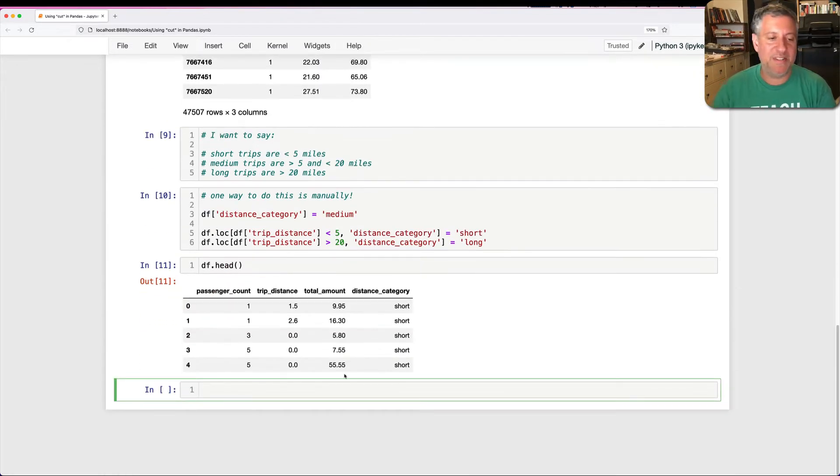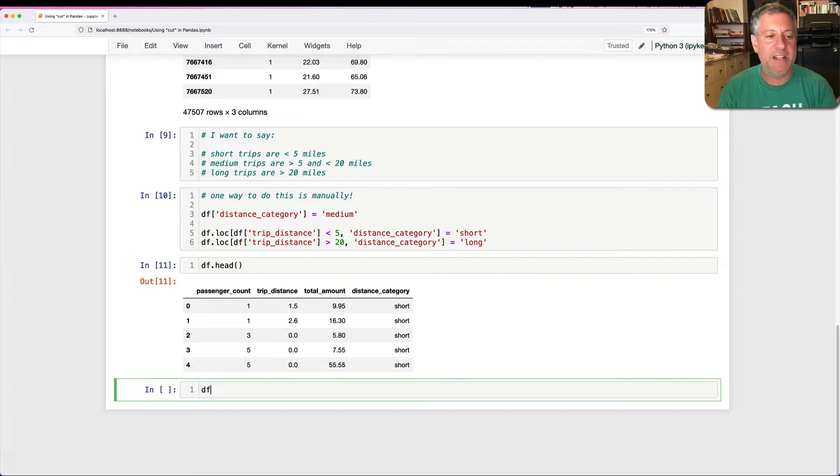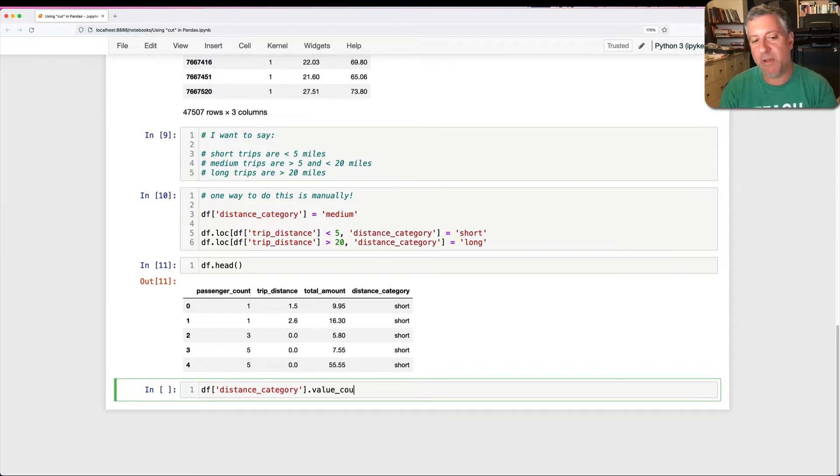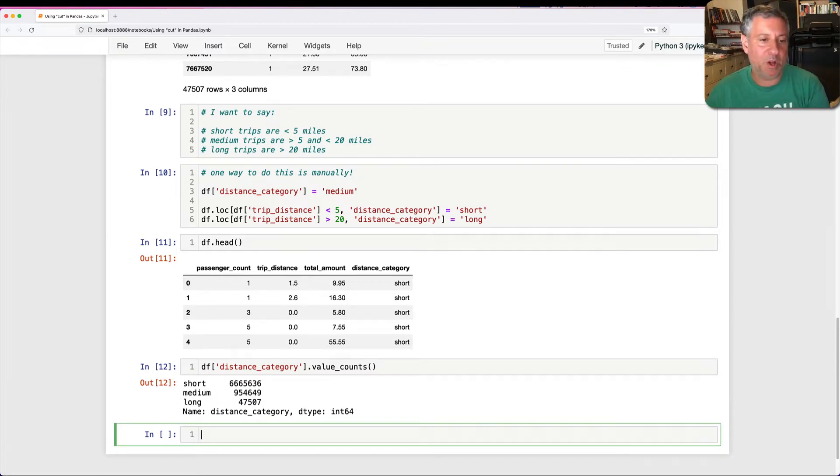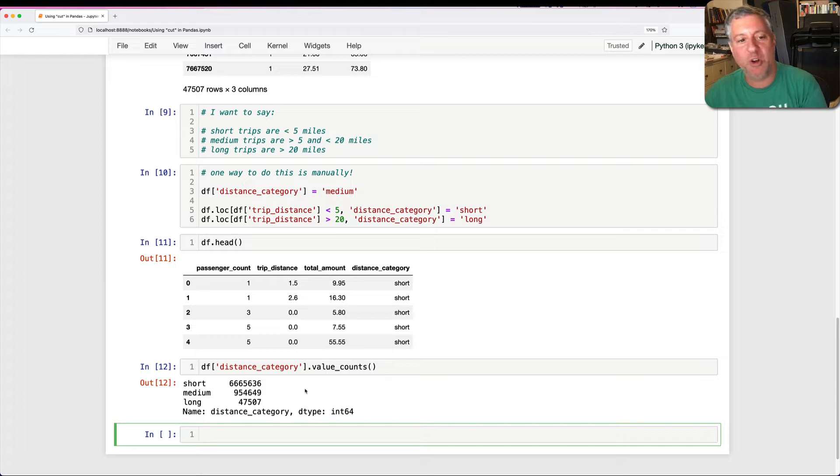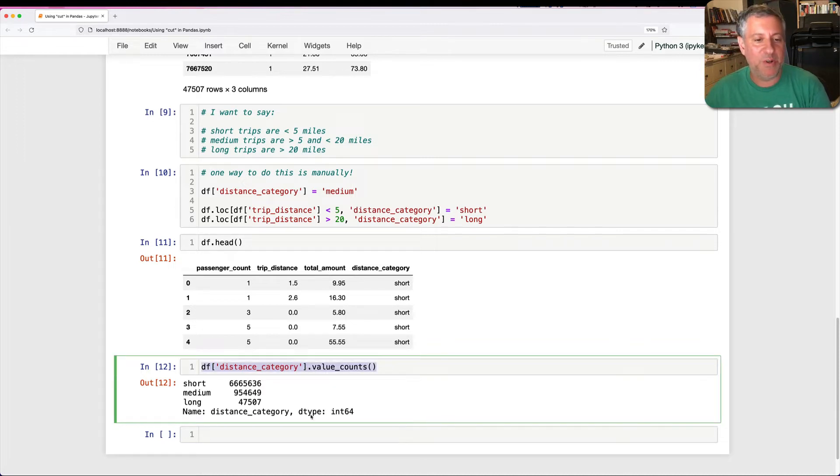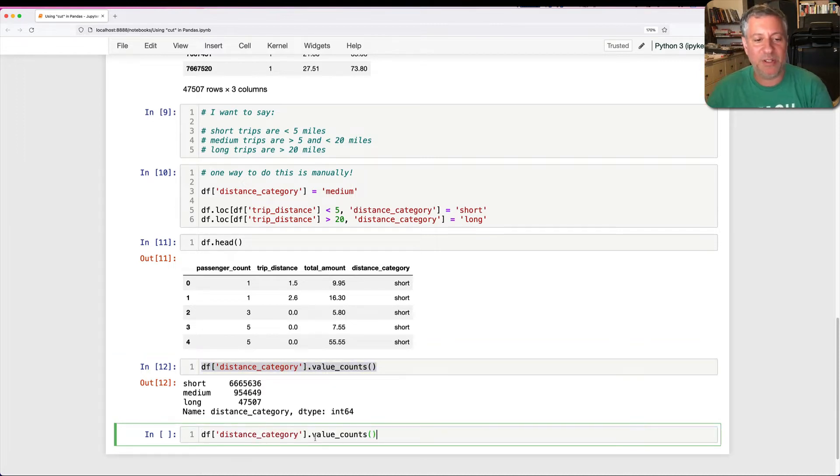And now that I've done this, if I do a df.head, we're going to see our distance categories. And I can even say now df of distance_category.value_counts. And we're going to find out how many were short, how many were medium, how many were long. And by the way, you can see that the overwhelming majority of trips in New York City taxis are less than five miles.